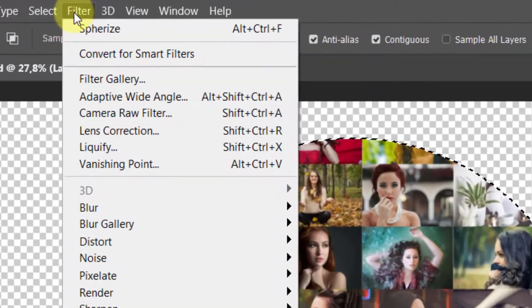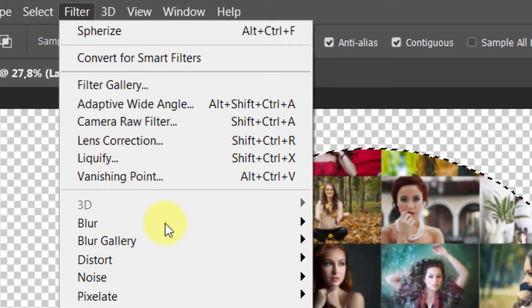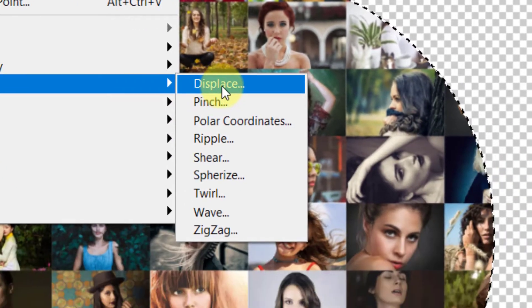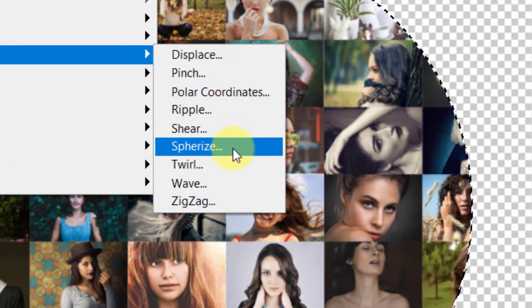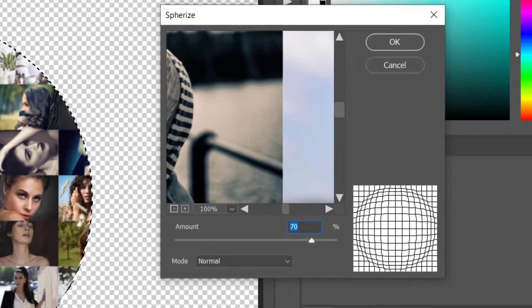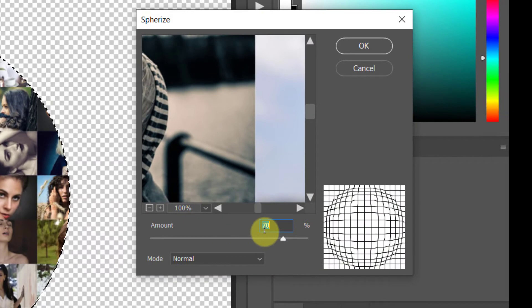Then go to Filter, Distort, Spherize. Amount 70% is a good choice.